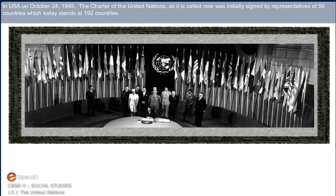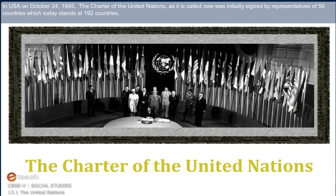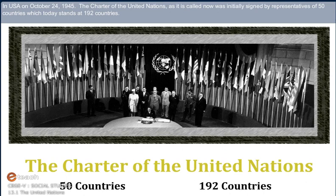In the USA, on October 24, 1945, the Charter of the United Nations, as it is called now, was initially signed by representatives of 50 countries, which today stands at 192 countries.